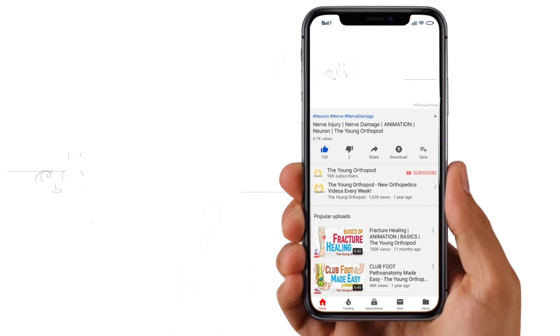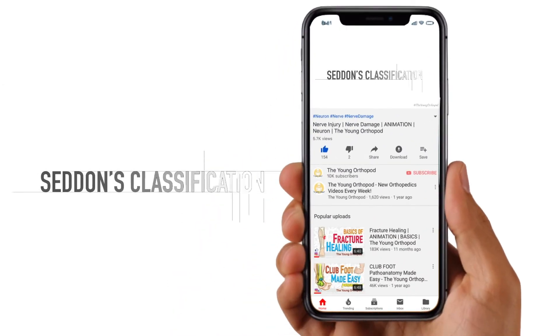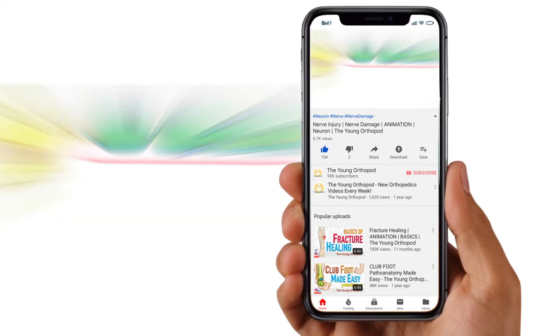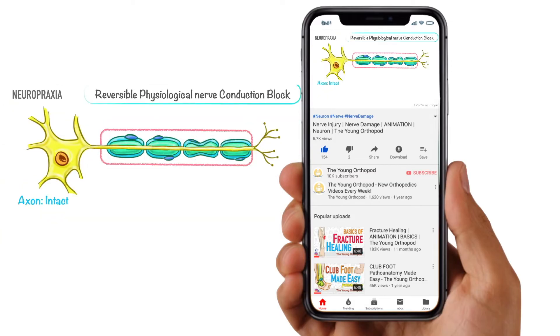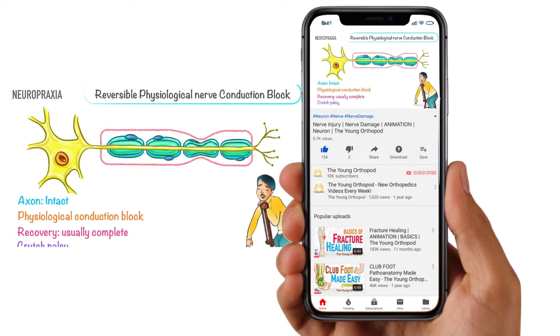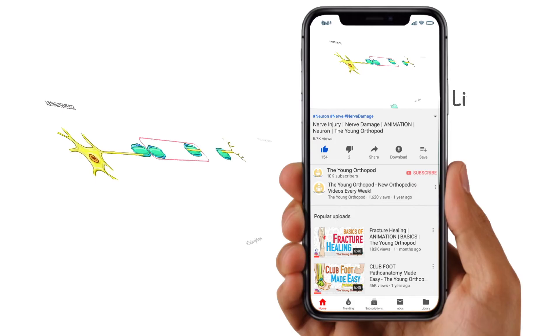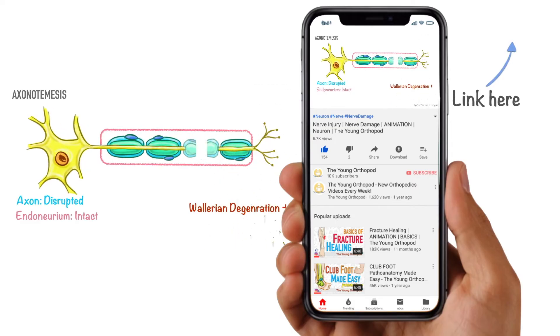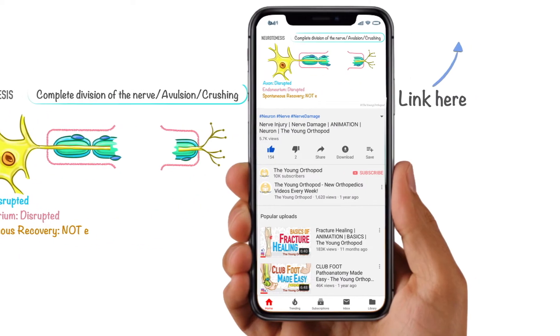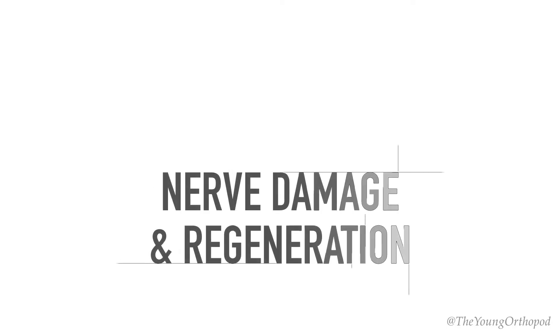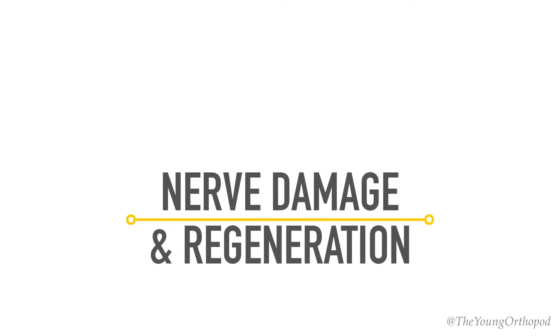Hello and welcome to the Young Orthopod. In our previous video, we discussed the types of nerve injuries and its classification. You can find that video with the link in the description. Today we will discuss Wallerian degeneration and the regeneration of a peripheral nerve following a nerve injury.